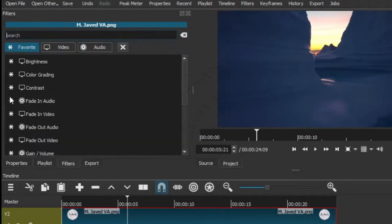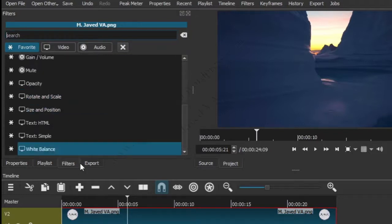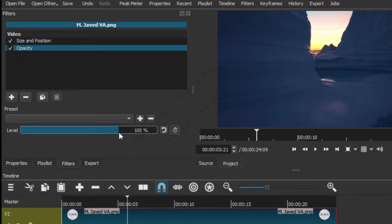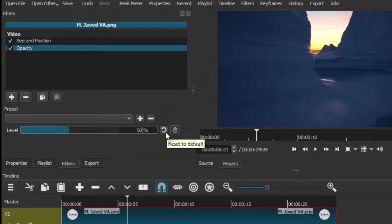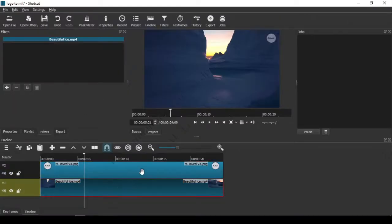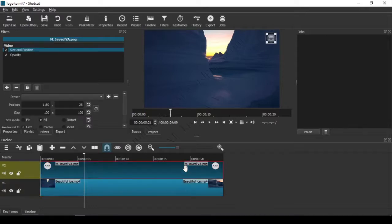Moreover, if you want, you can use another filter named 'Opacity' to adjust the transparency of the logo. That's pretty much it. I hope this tip will be helpful for someone out there. Thanks for watching!